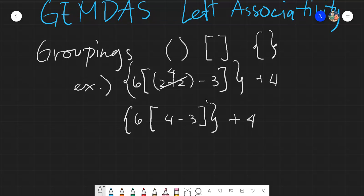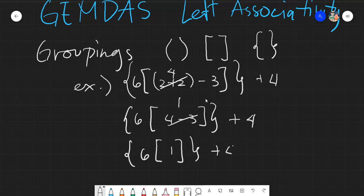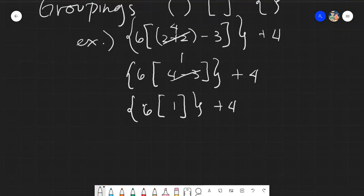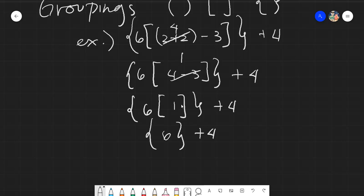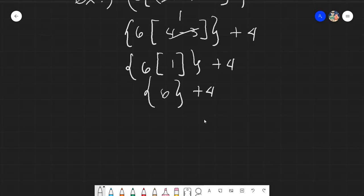Since the parentheses are gone, ask yourself: is there any operation within the brackets? Yes — 4 minus 3 is 1. Then ask if there is any operation within the braces. Now we have 6 times 1, which is 6, plus 4. Finally, with no more groupings, proceed to the operation outside: 6 plus 4 equals 10. That is how groupings work.